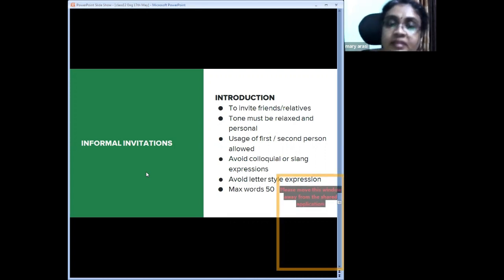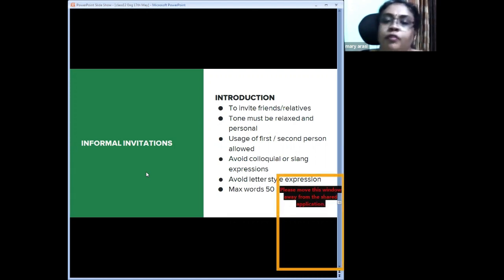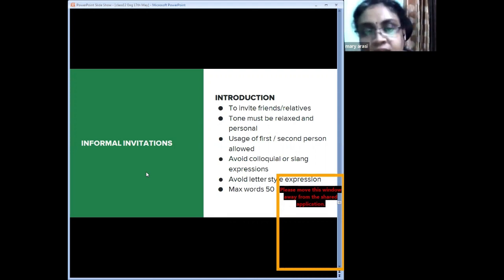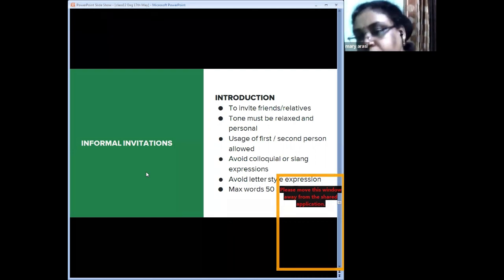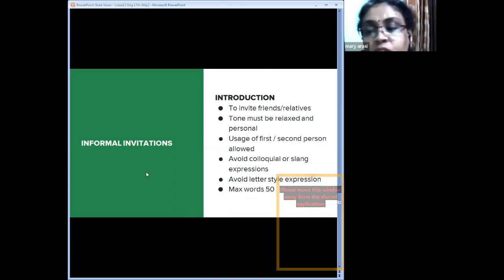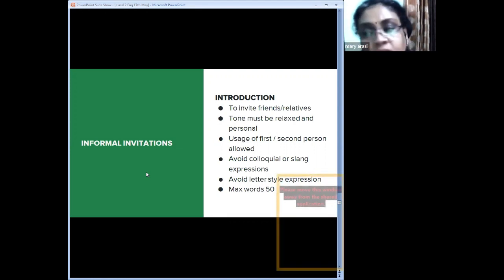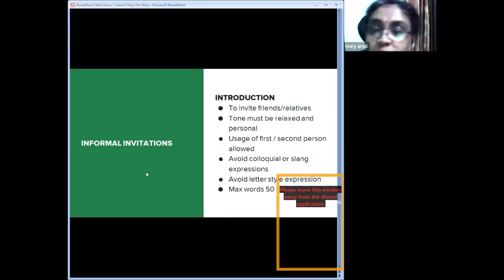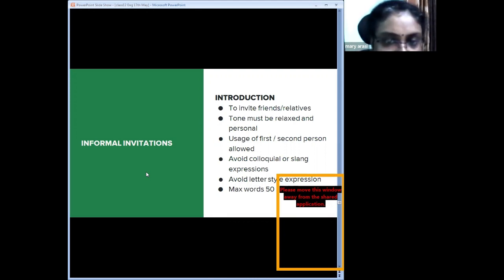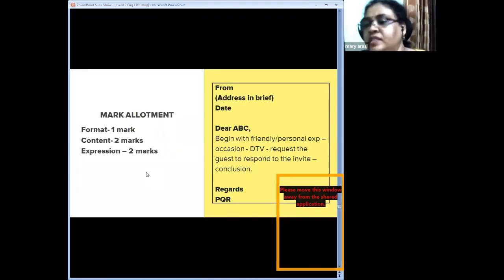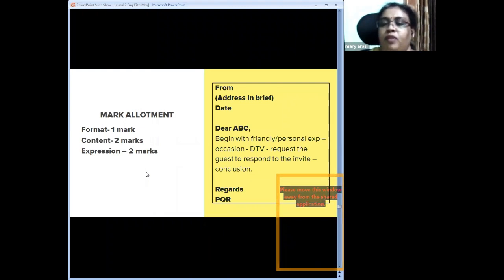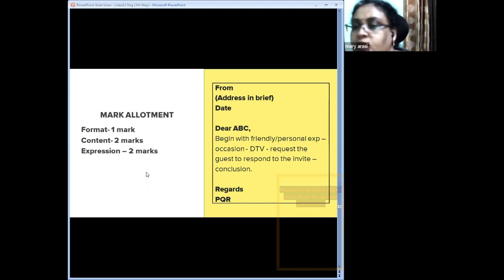The purpose of an informal invitation is to personally invite close friends and relatives — like adding a small personal note to a card invitation. The tone must be relaxed and personal; first and second person usage is allowed. Colloquial or slang expressions must be avoided. Avoid letter-style openers like 'Hi, how are you.' Though in letter format, these are invitations, not letters. 50 words, within a box, same rules apply. Mark split: one for format, two for content, two for expression.